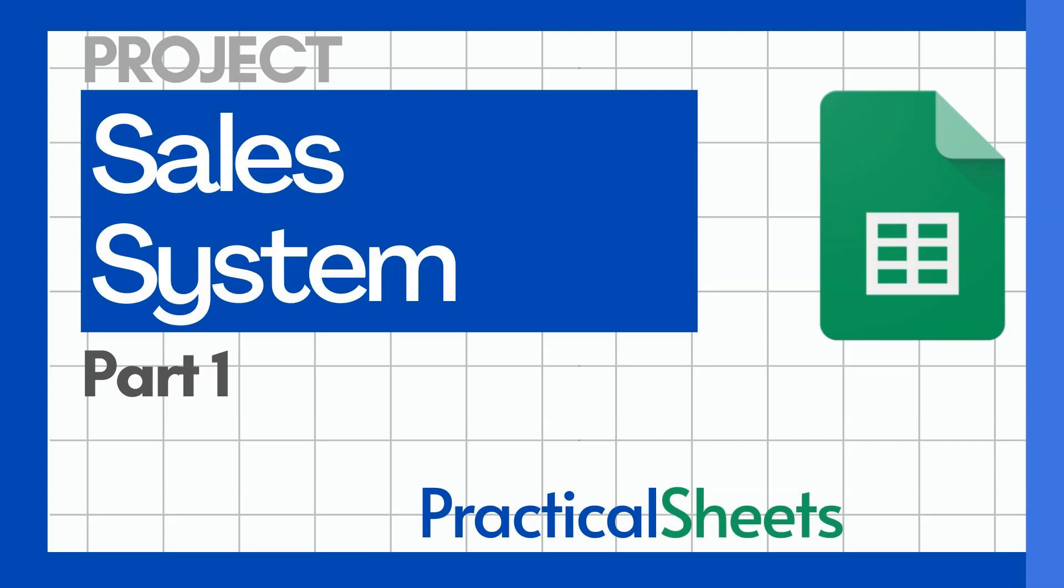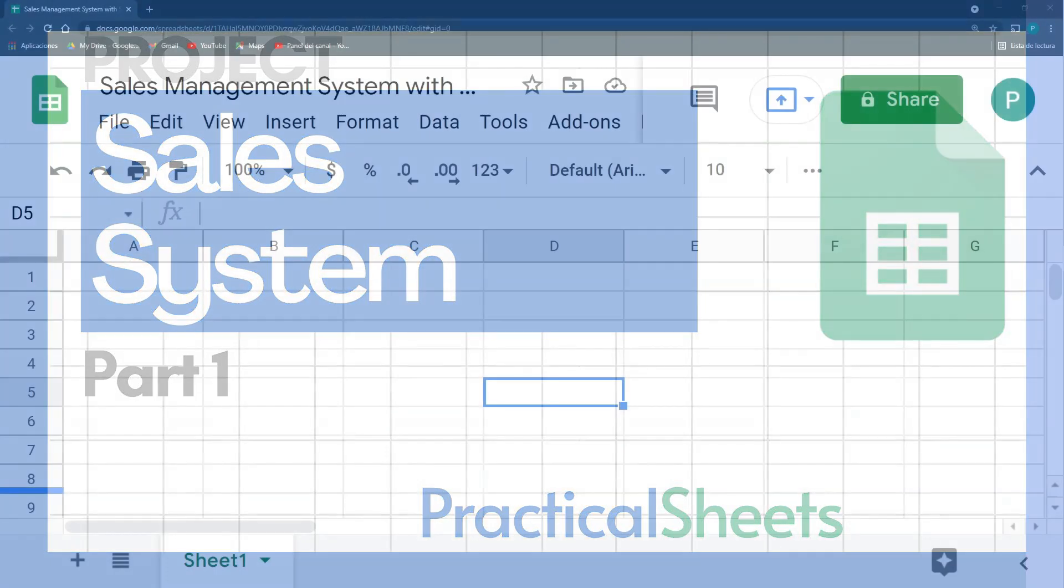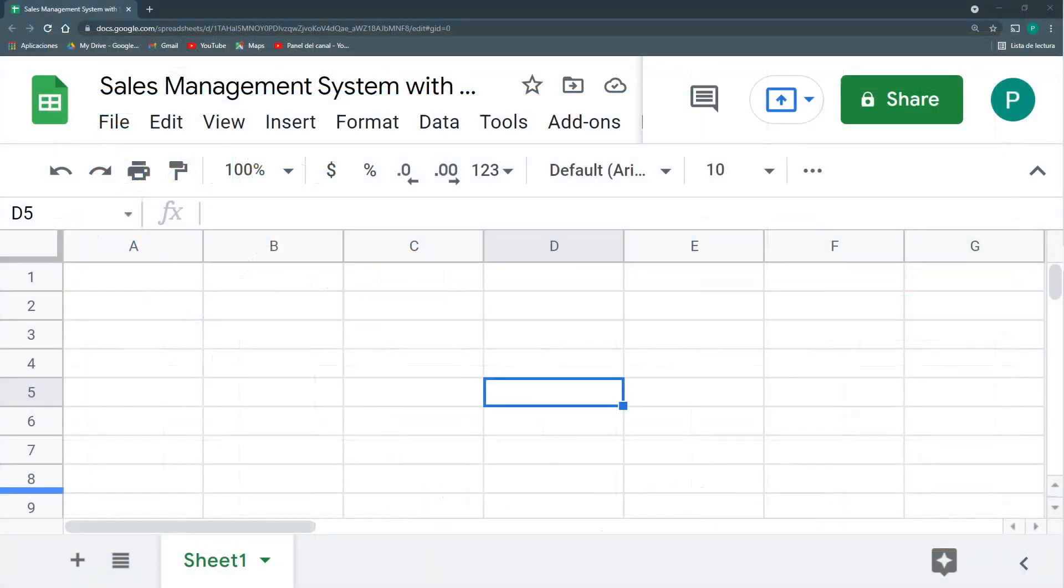Hello and welcome to a new Google Sheets project in Practical Sheets. Today we're going to do a sales management system. As in all of my projects, I try to start very simple and then start adding up complexity to the system. So we're going to do a very simple sales system that then we can add code and Google Forms and other things so it can make your life easier.